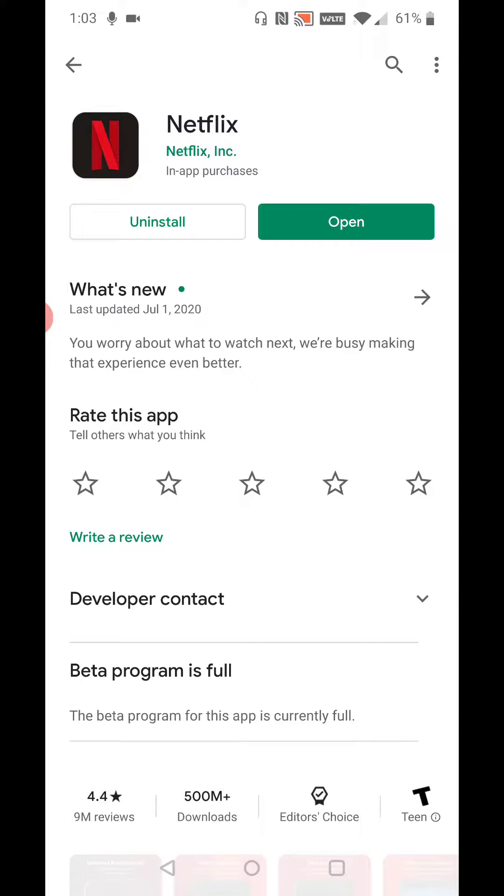Once you have it installed, you can open the application right from this page, or you can go back to your home screen and you should be able to find a Netflix application icon on one of the pages of your phone. So I'm going to go back to my home page.